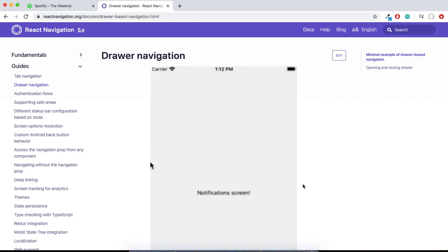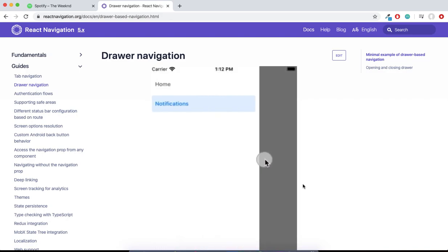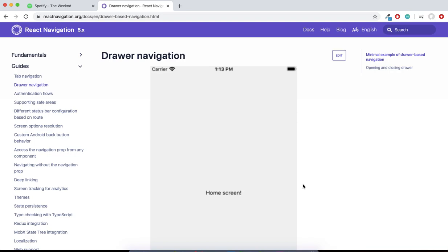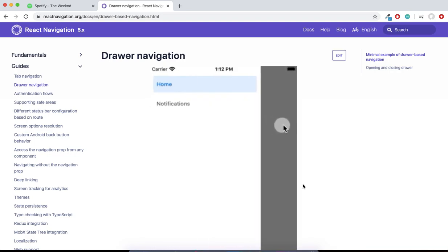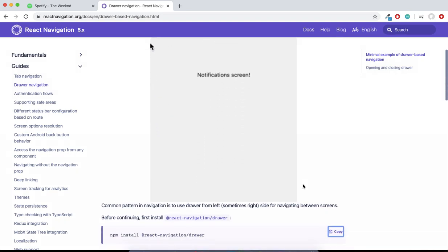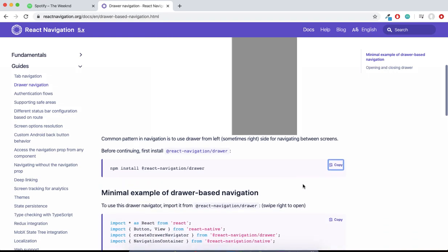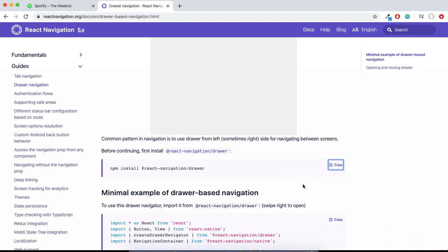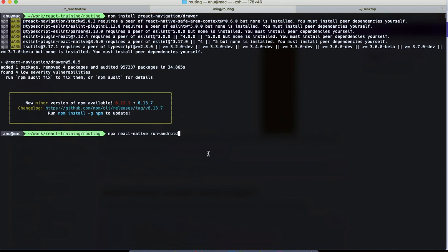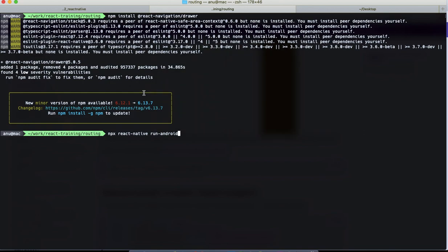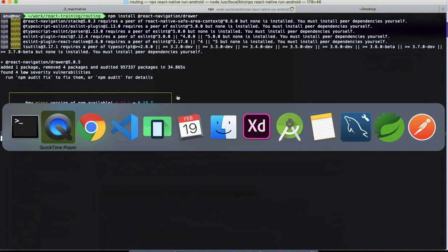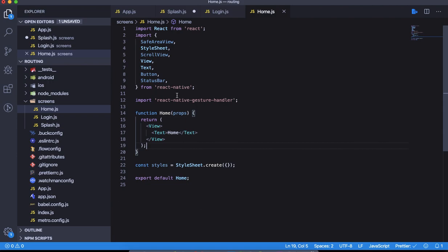Hey byte shifters, in this video let's explore the drawer navigation module of React Navigation 5.x. So first we have to install the module. I've copied, pasted, and installed it in my terminal and I'm just going to run it now. By the time it loads up, let me get you familiar with the code that we have.